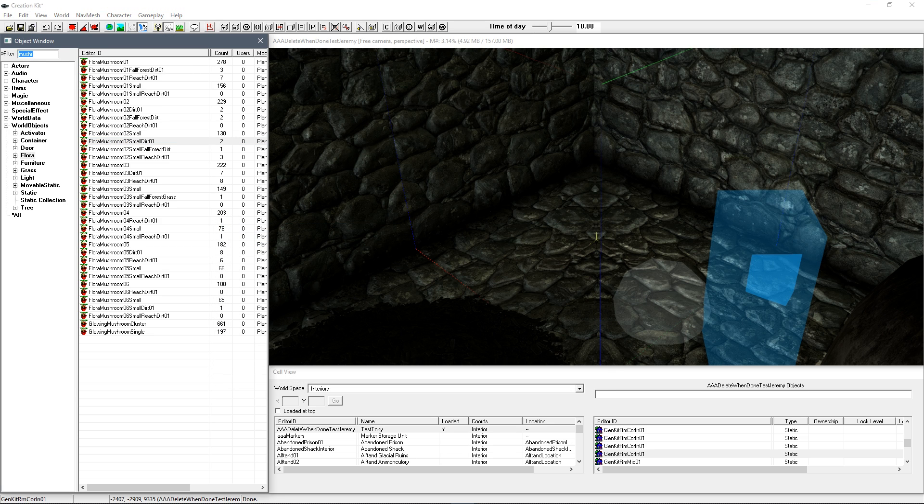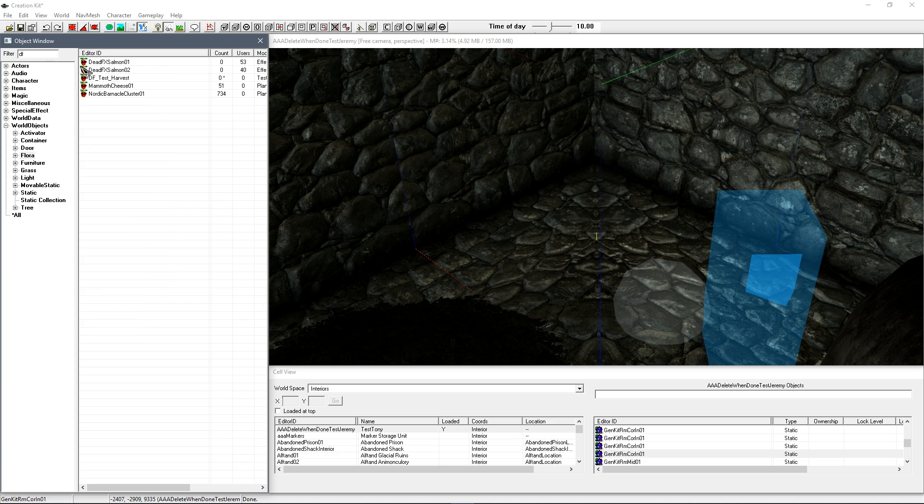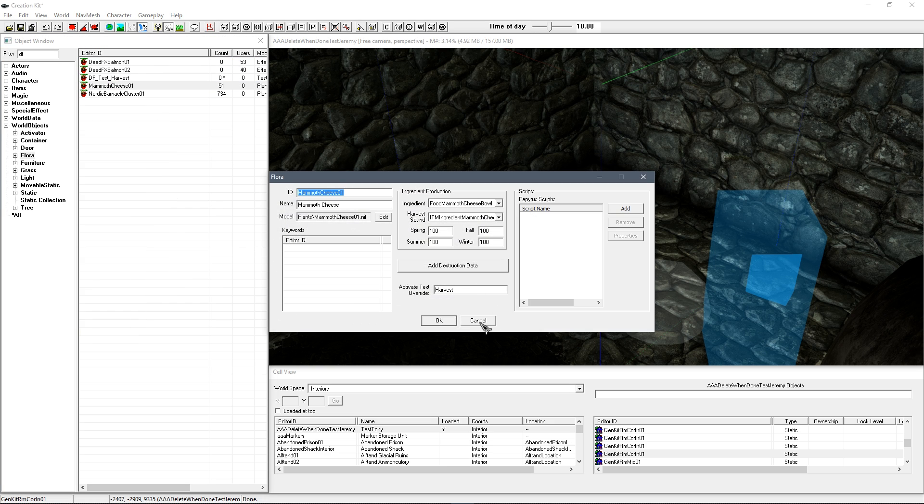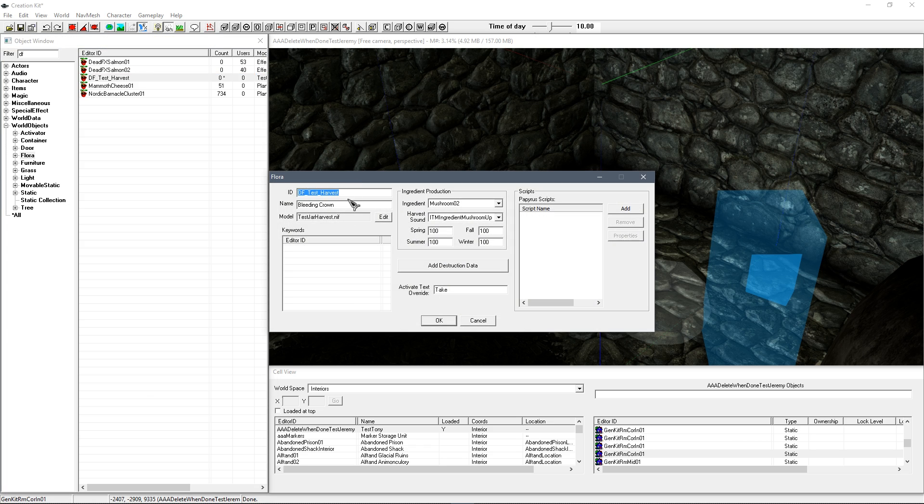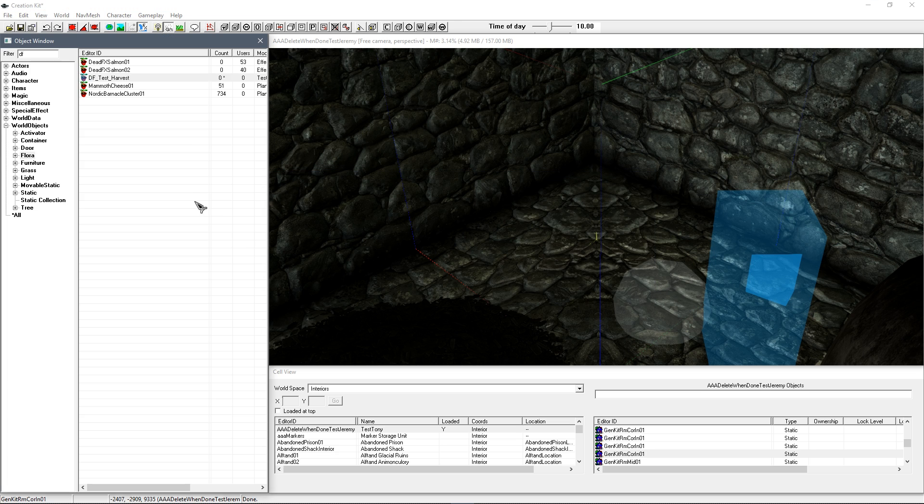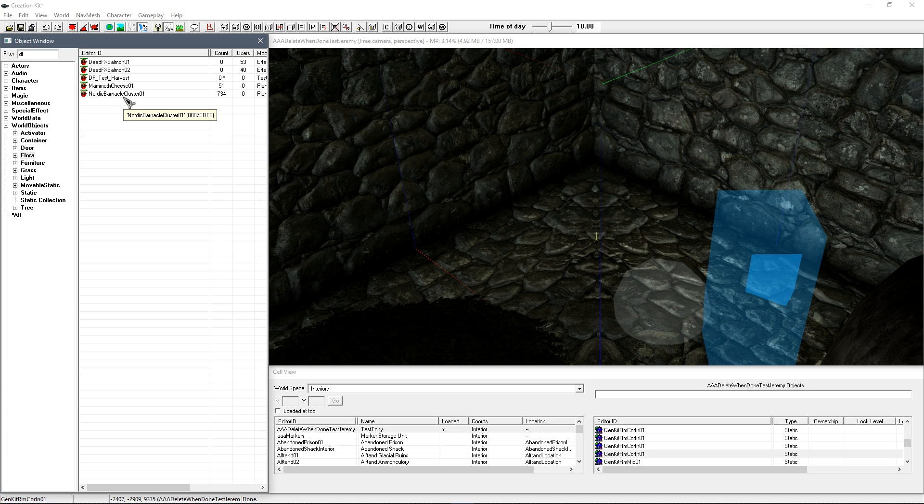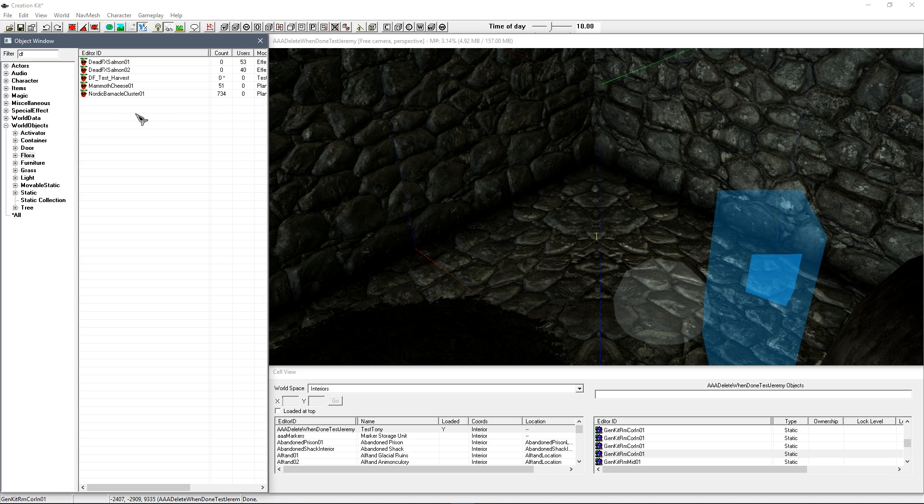And after I've done that I'm just going to load that back up to make sure. Oh, wrong one. Just make sure everything checks out. So DF crown harvest mushroom ingredient and take. Yep, that's fine. Sometimes when you create a new form, certain things that you set don't get saved, especially scripts. So you have to sort of reopen them after creating a new form off of something for them to work. But in this case that's worked fine.